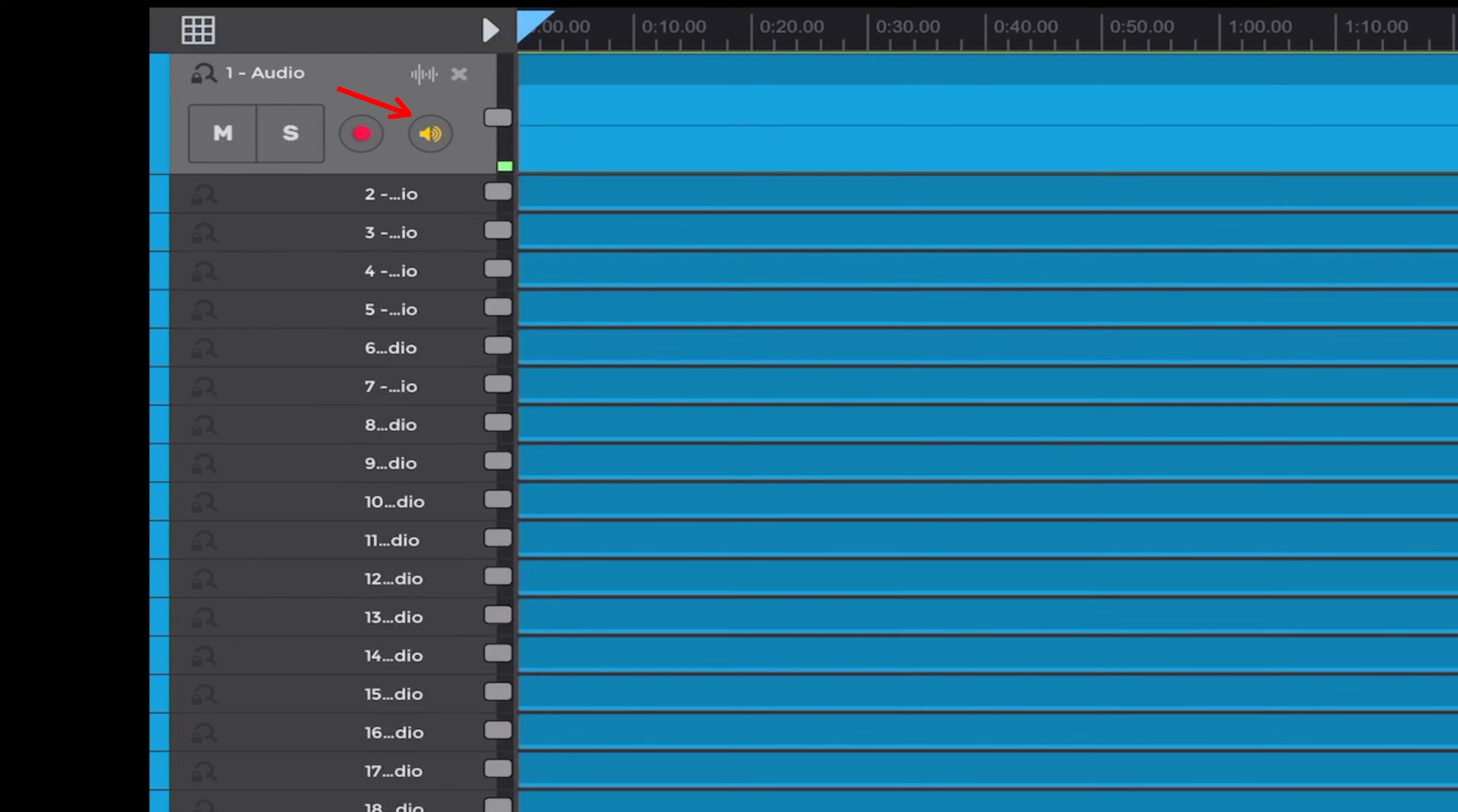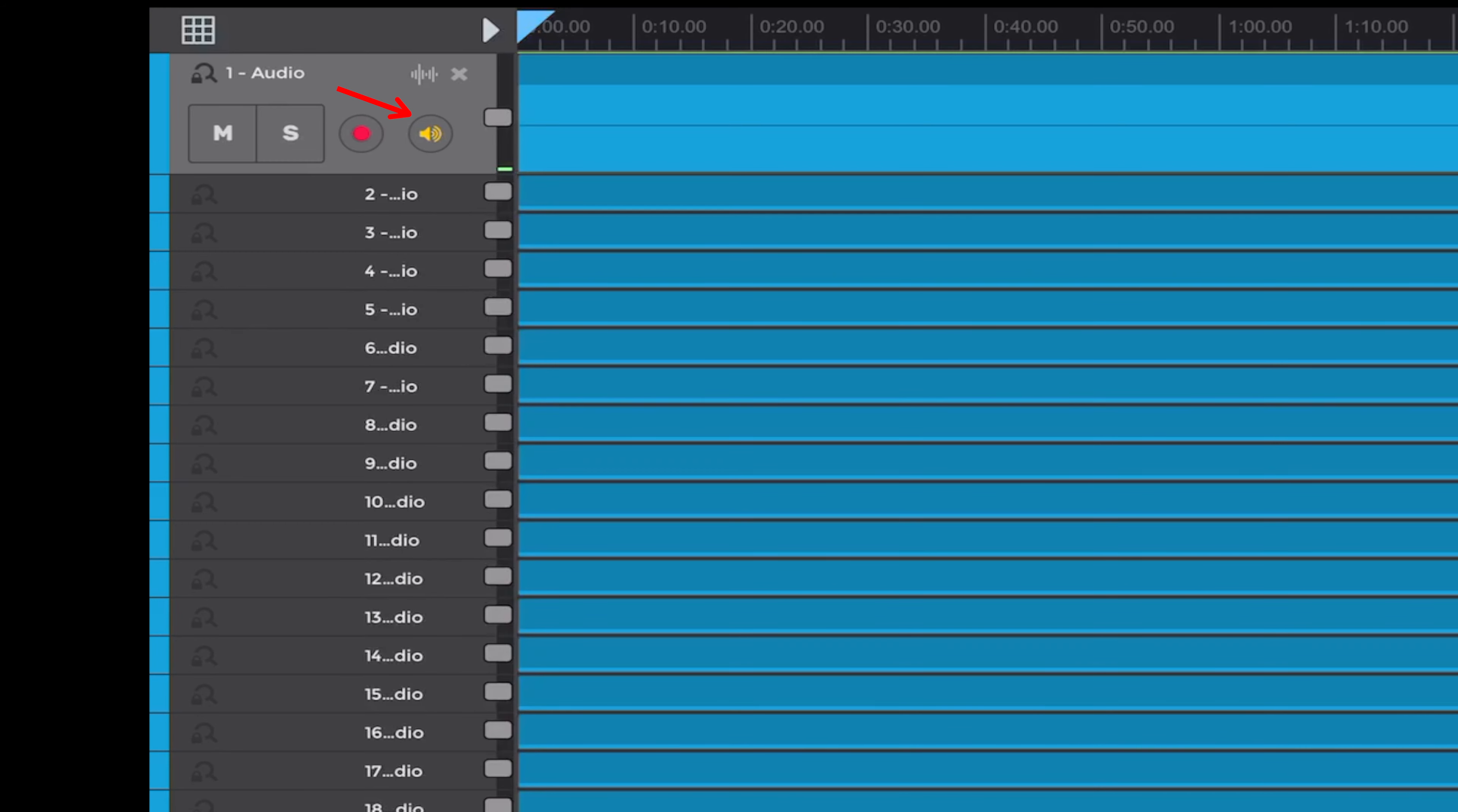So you can hear the signal coming through. Also, if you don't have that selected, you're not going to see the meters moving. So basically you need to have those selected.